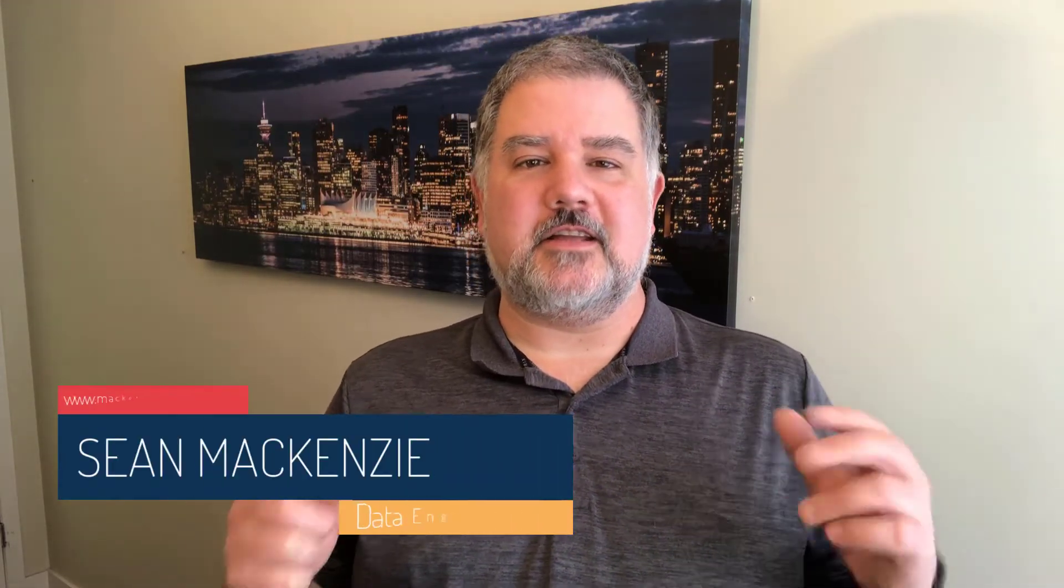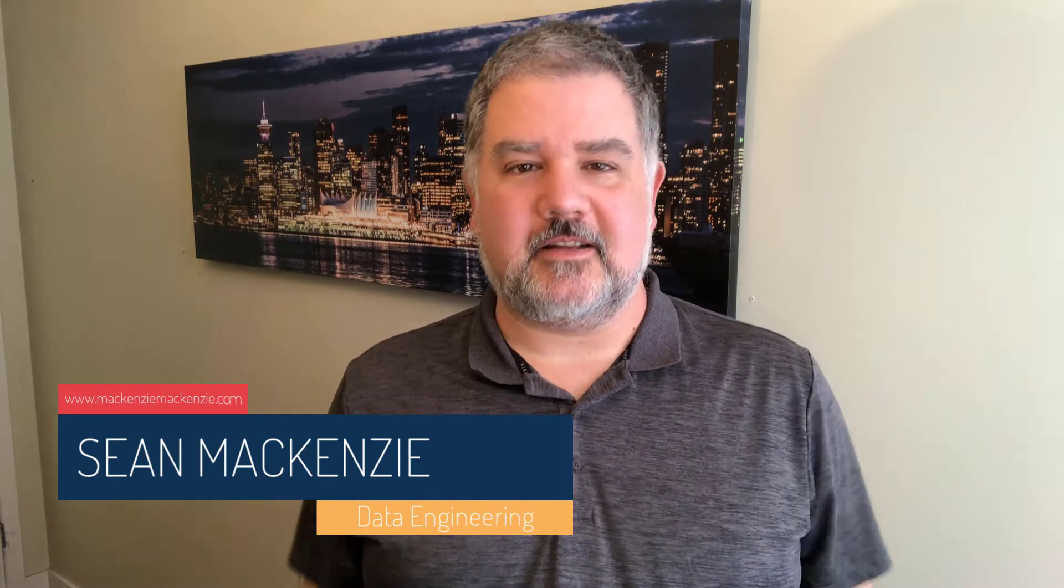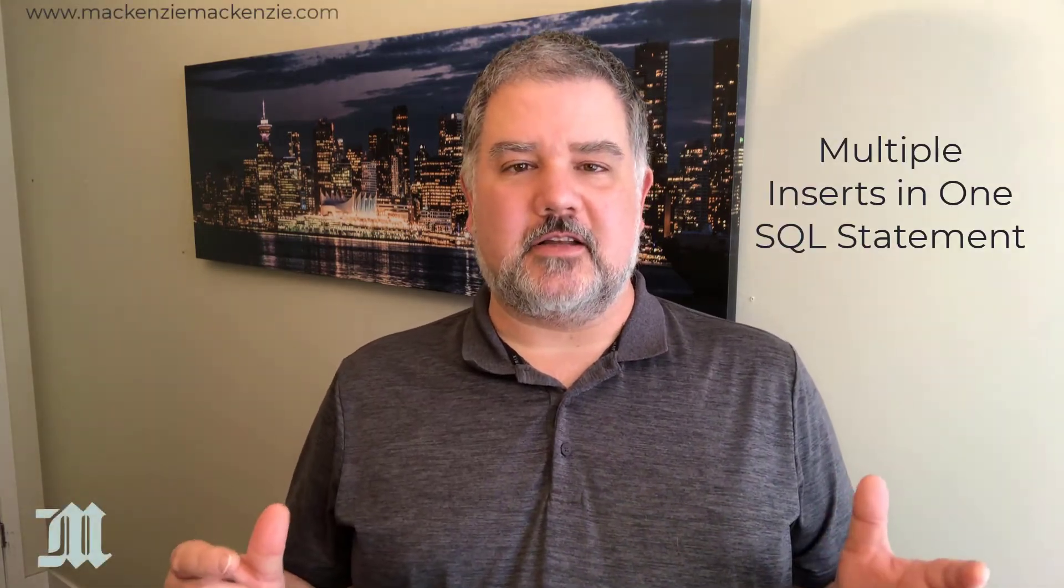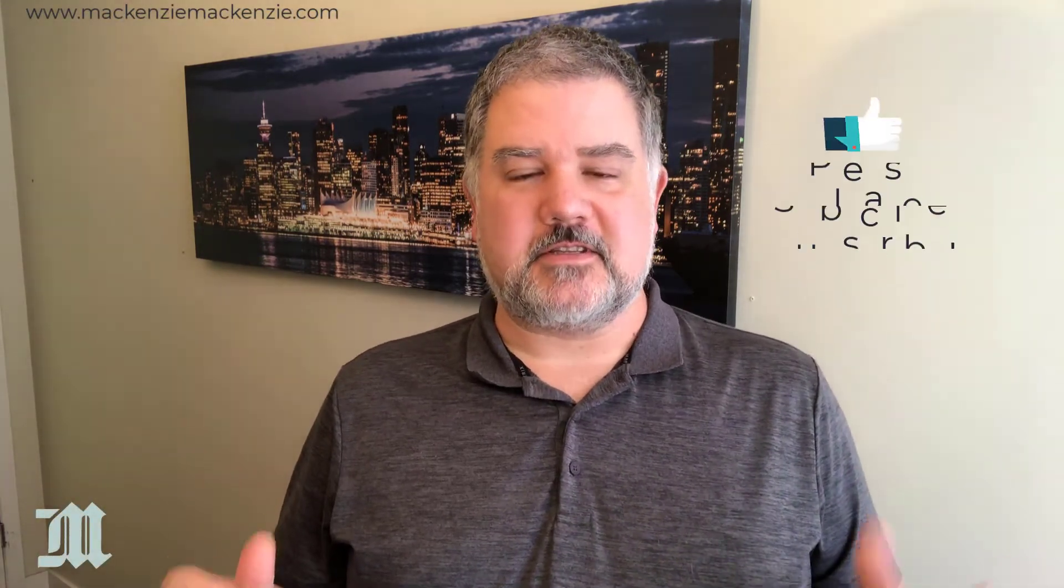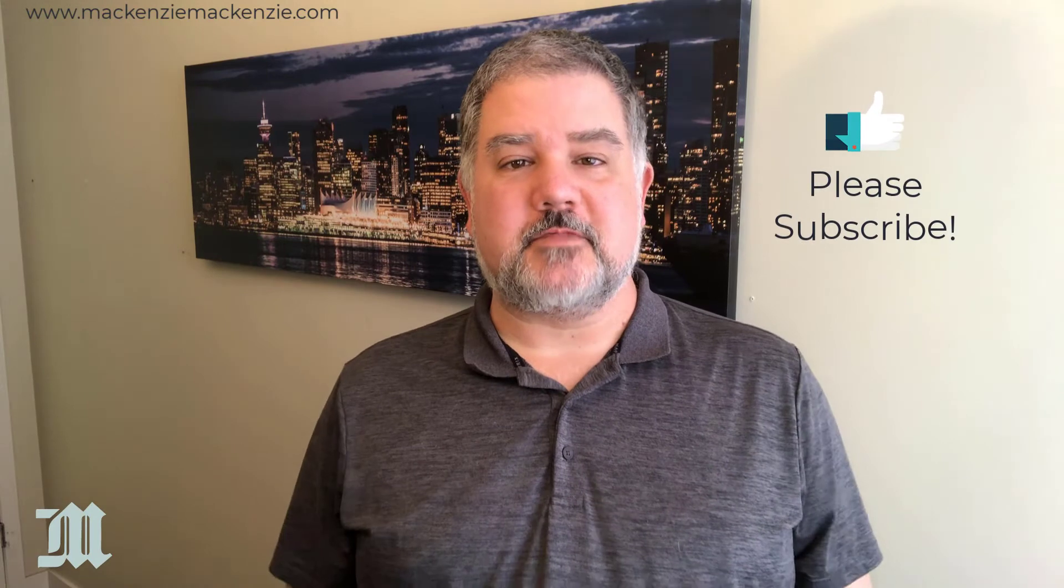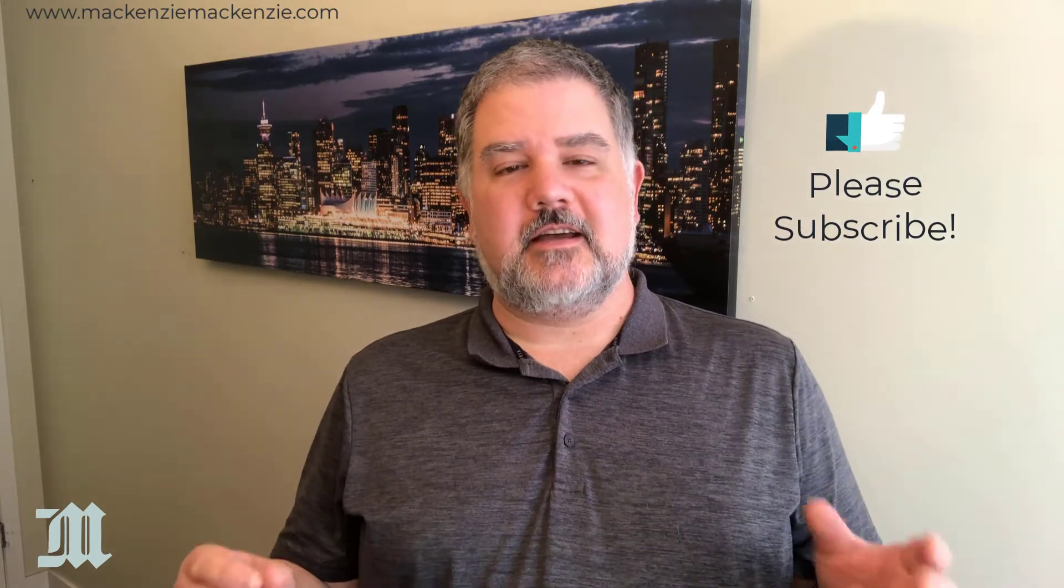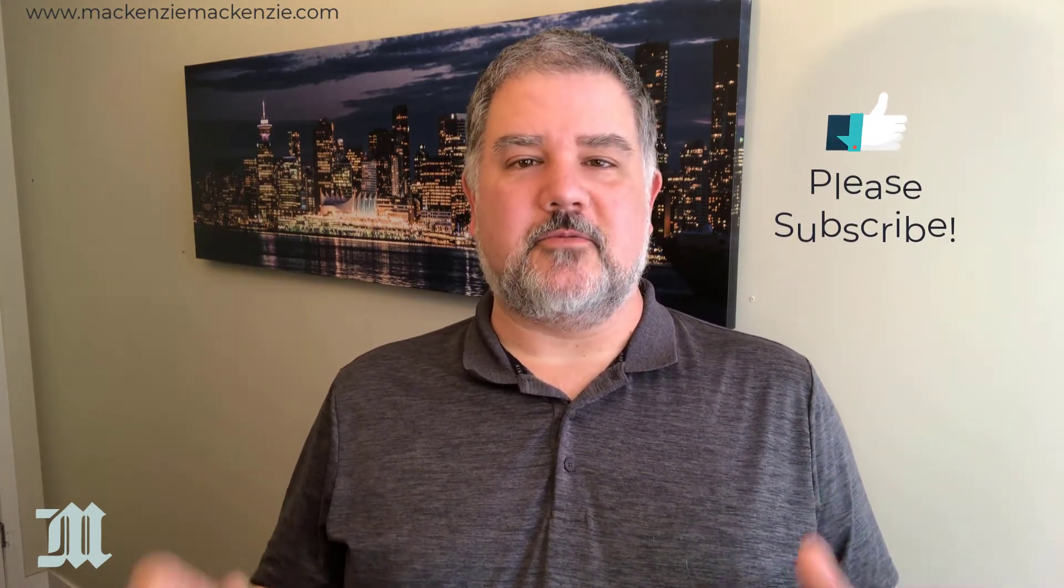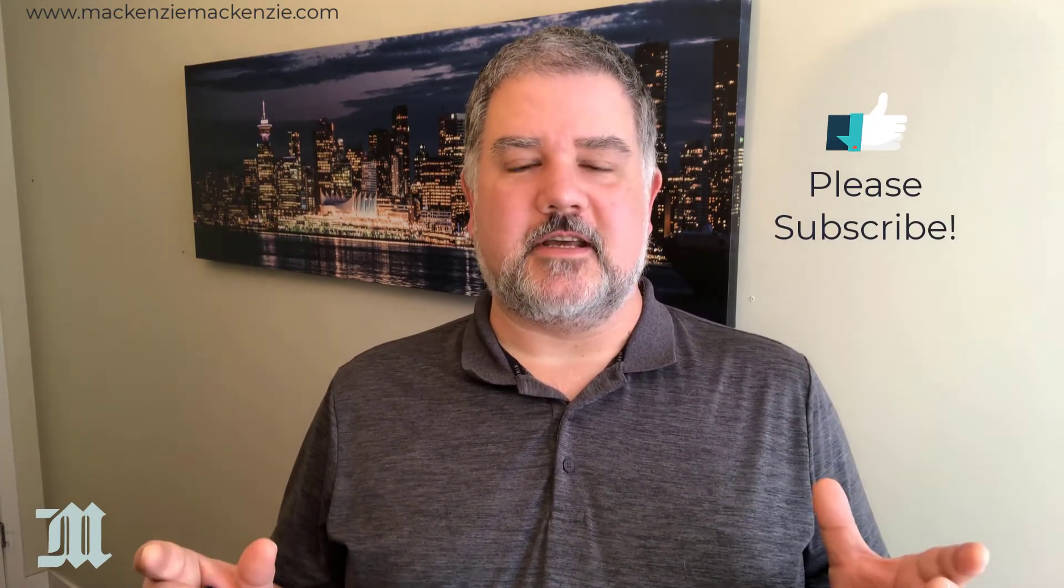I'm your host, Sean McKenzie. Thank you for joining me once again on my channel on data engineering and data analytics. In this episode, we're going to return to our data engineering playlist and talk about SQL insert statements, and more specifically, how to do multiple inserts in one SQL statement.